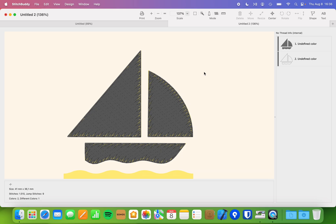Normally I would just toggle the background off now, leaving my stitches visible, and I can save this design.